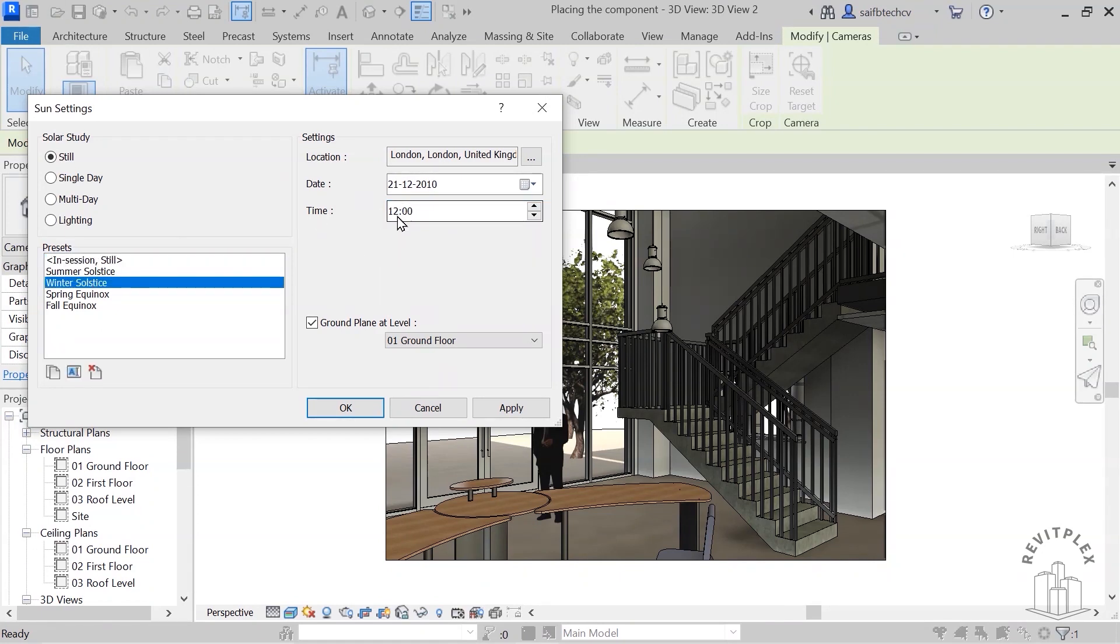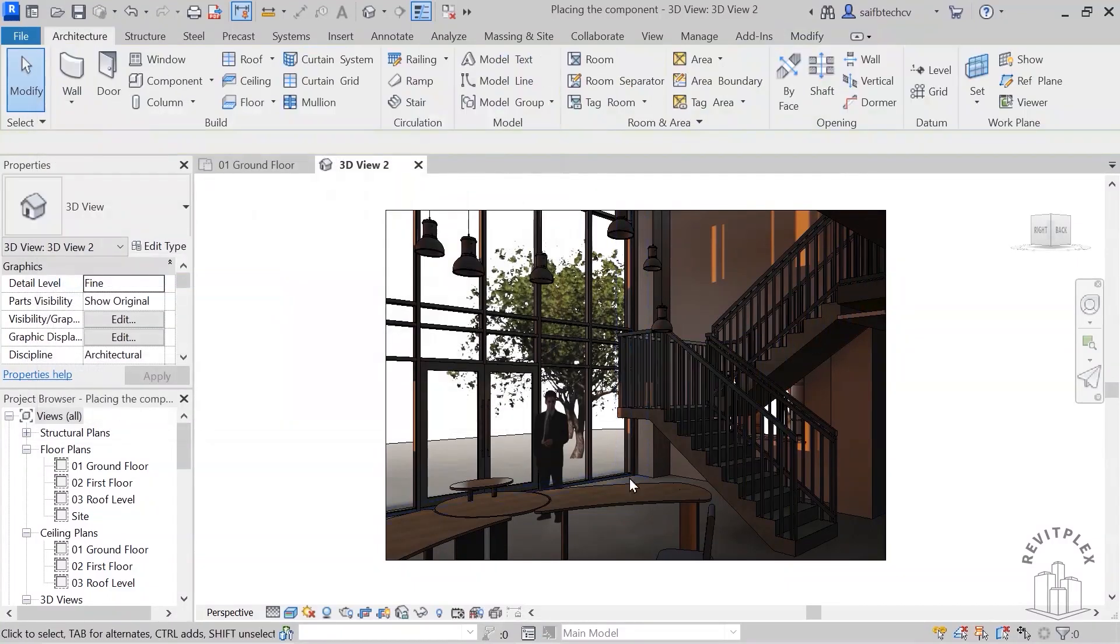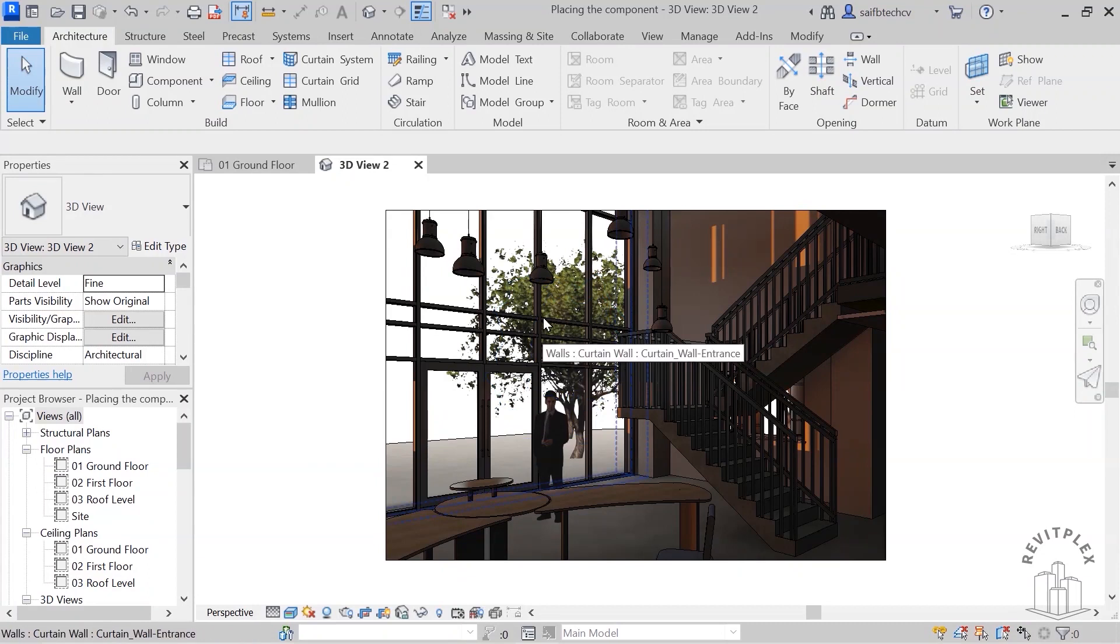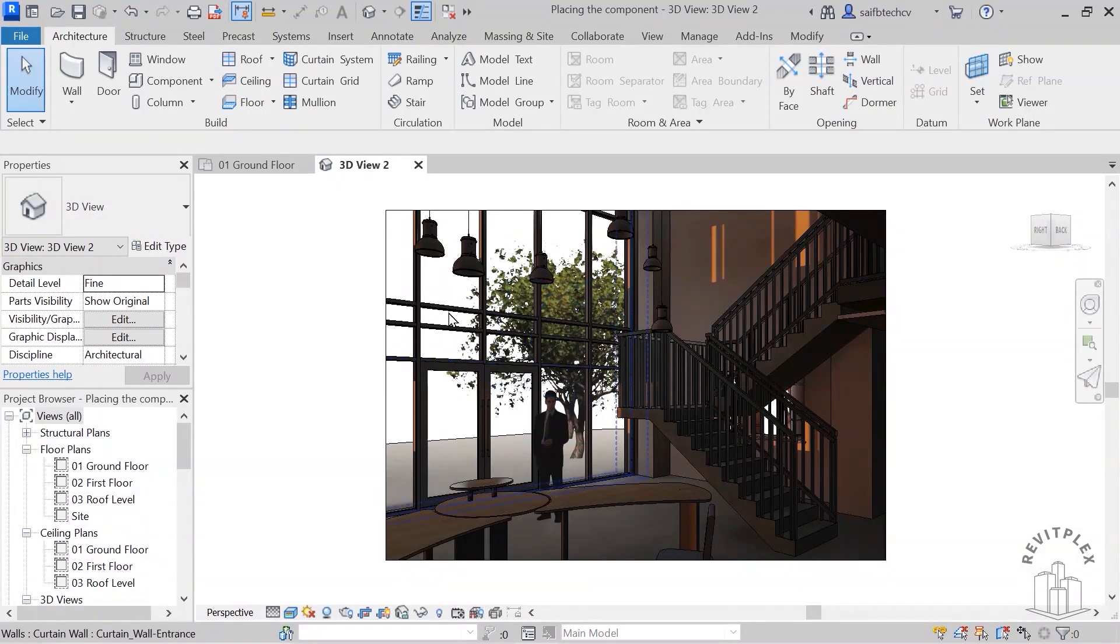Winter solstice, hit apply and okay. This is what we are getting as of now. And before I move ahead to render, what I would like to do is change the image in the background.